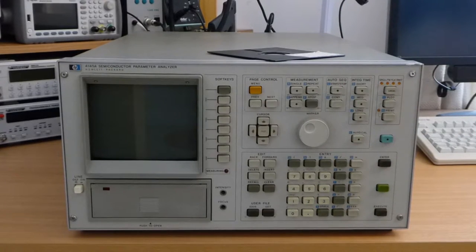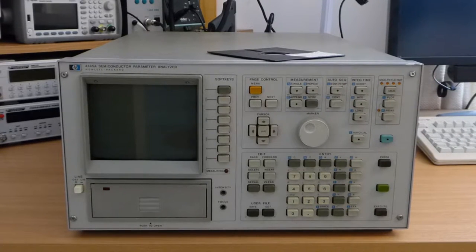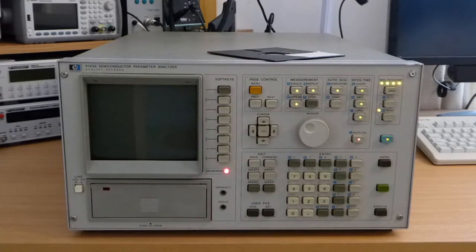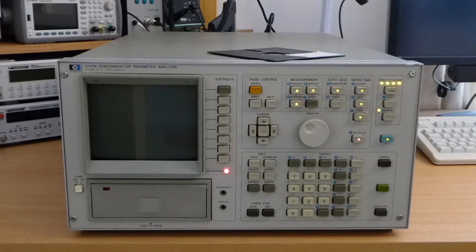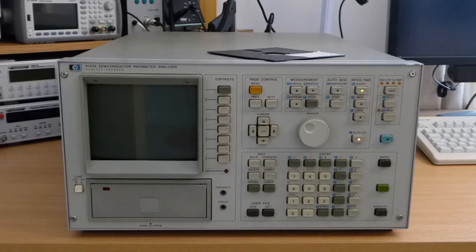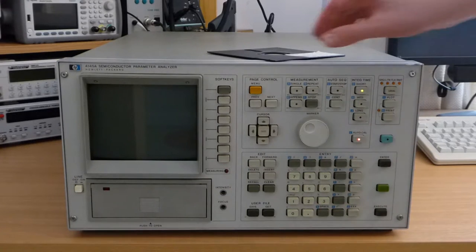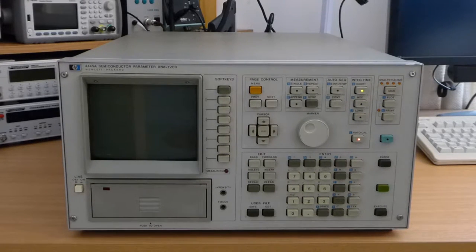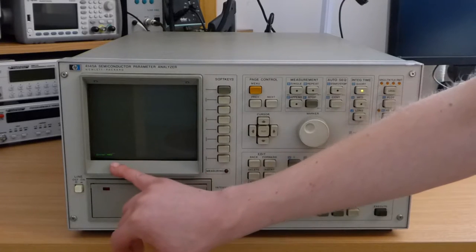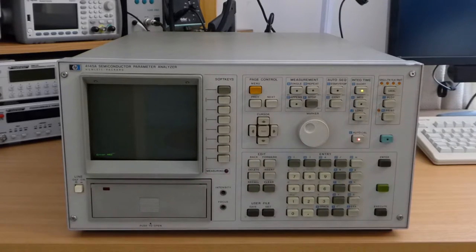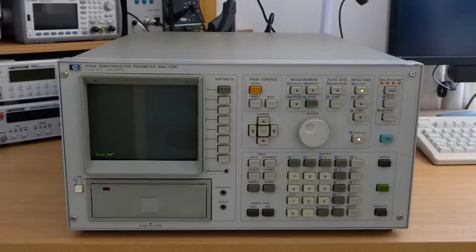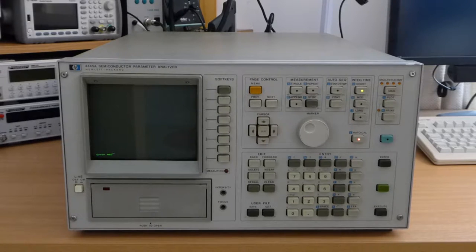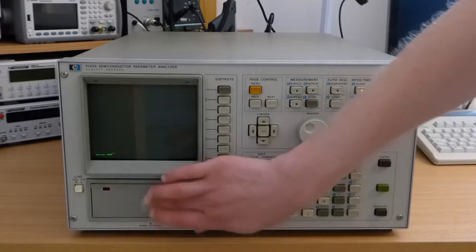And just to prove to you how important this disk is, when I turn on without the disk all that happens once the CRT has warmed up is on the bottom left of the screen we can see Error M02 which means that it can't read the disk. And that's as much as it will do without the disk.